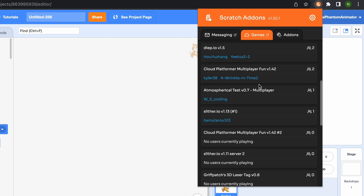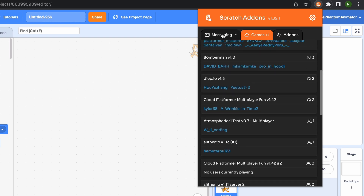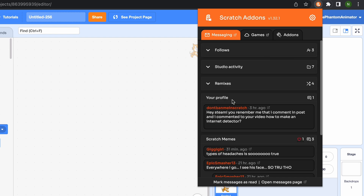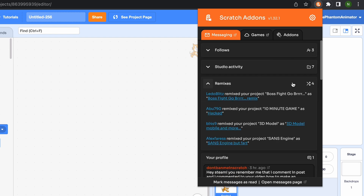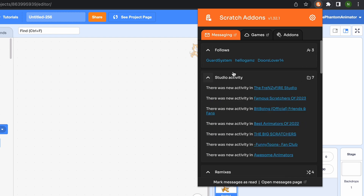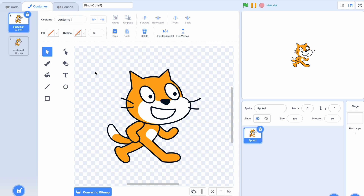You can also see your messages here. We currently have no new messages, but you can see the messages you have — for example, if somebody remixed your project, posted studio activity, or followed you.